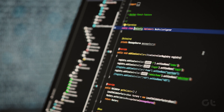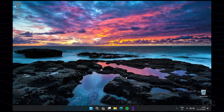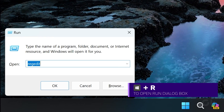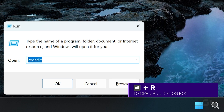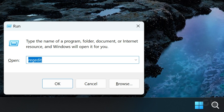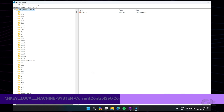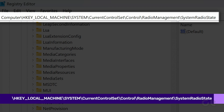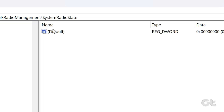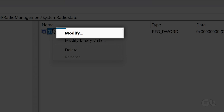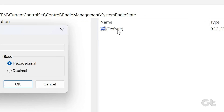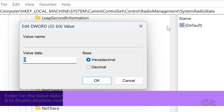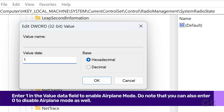The final method is by using the Registry Editor. To do that, press the Windows plus R key to open the Run window. Now type REGEDIT and press Enter. Once the Registry Editor opens, type the following command in the search bar and press Enter. Go to Default and right-click on it, then click on Modify. Now enter 1 in the Value Data field to enable Airplane Mode. Do note that you can also enter 0 to disable Airplane Mode as well. Finally, click on OK.